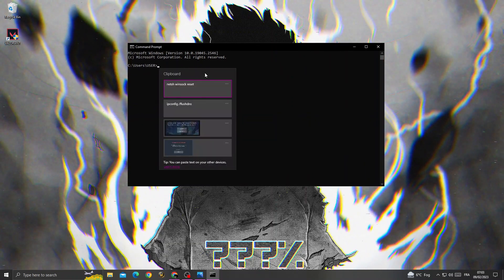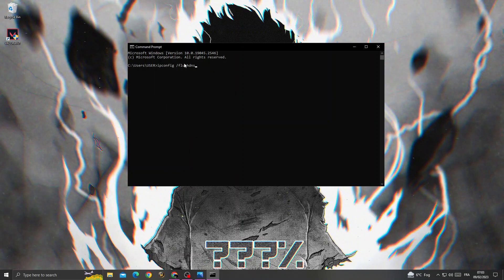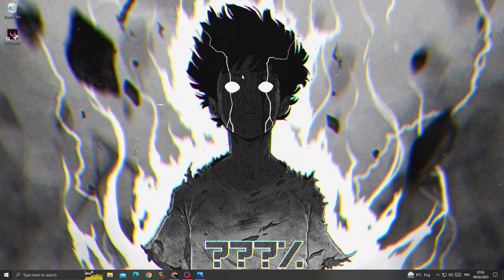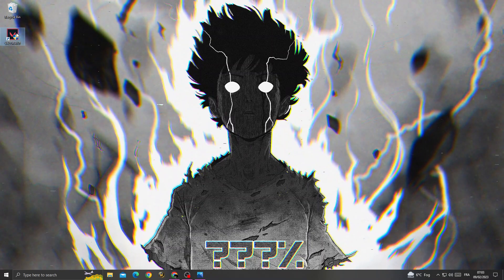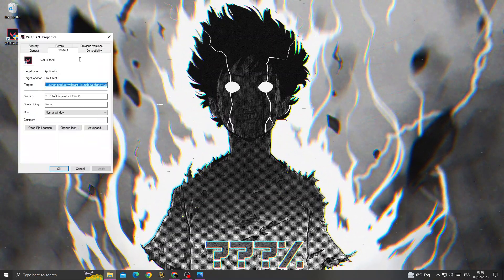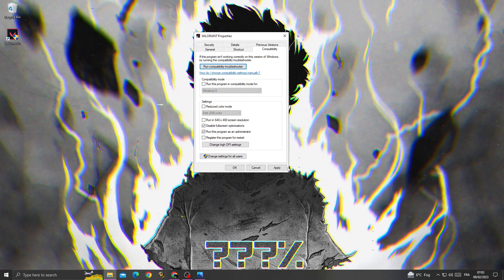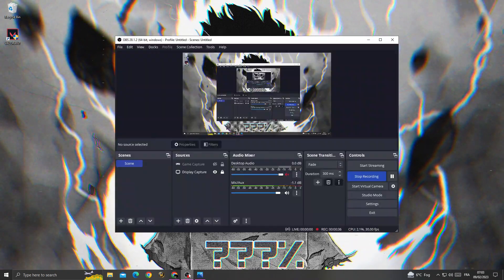After that, type 'ipconfig /flushdns' and press Enter. Then close this window, right-click on Valorant, go to Properties, then Compatibility, enable those two options, and click Apply and OK. That's it.